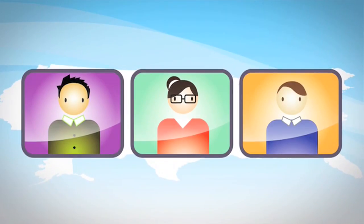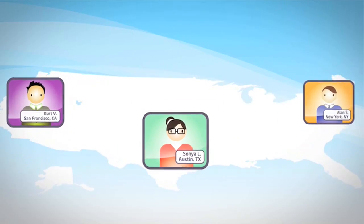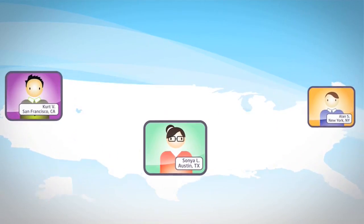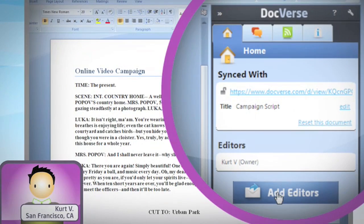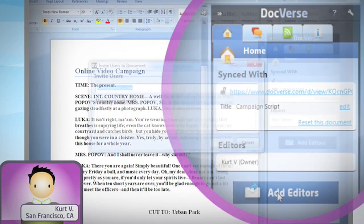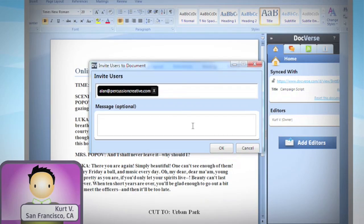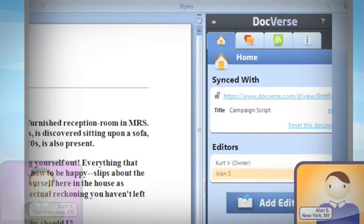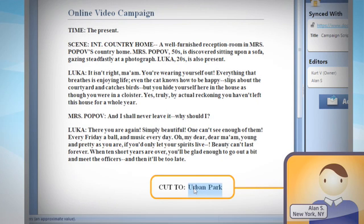Say you have three people — Alan, Kurt, and Sonia — all collaborating on a big presentation. Kurt, working in San Francisco, invites Alan in New York to review the script. They can now edit the same document at exactly the same time.